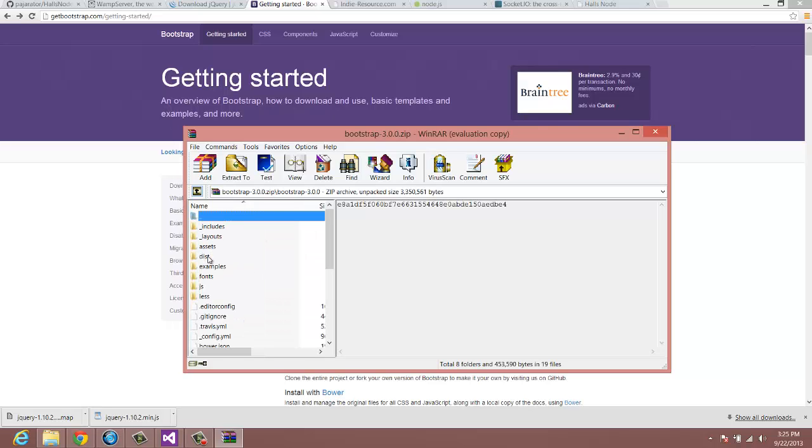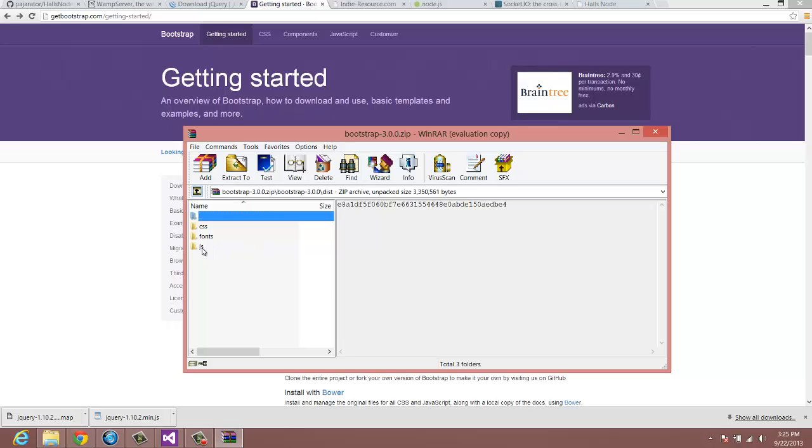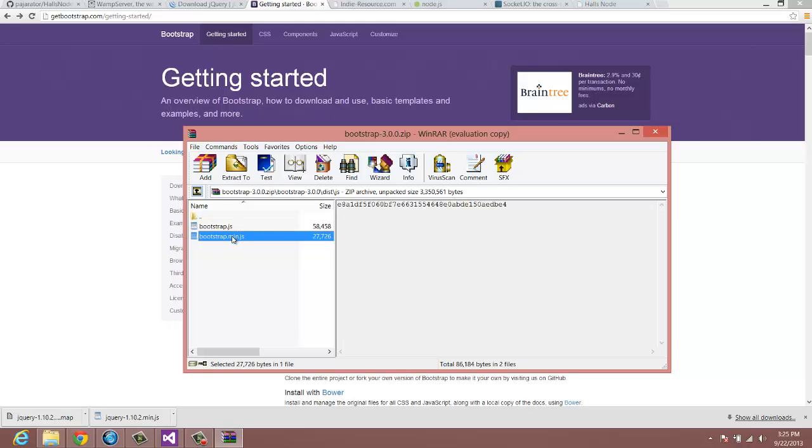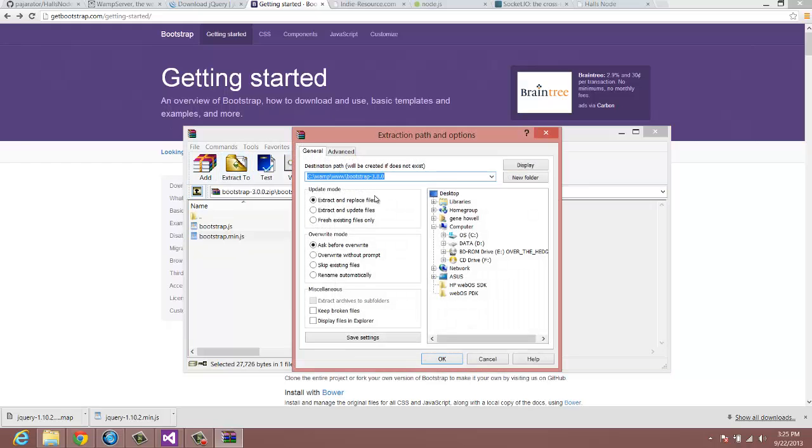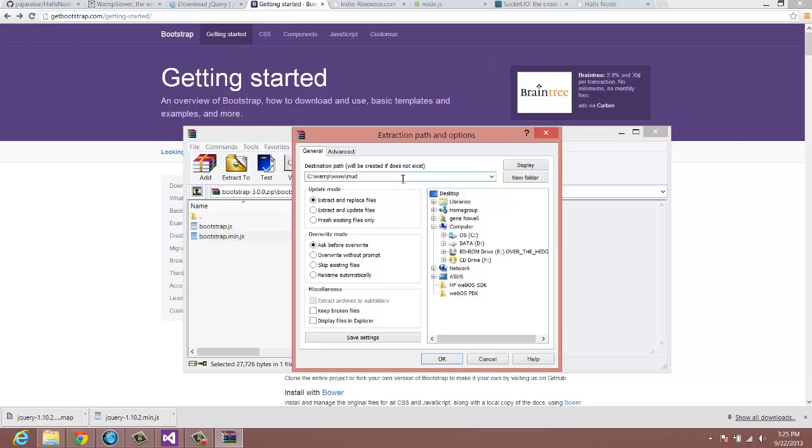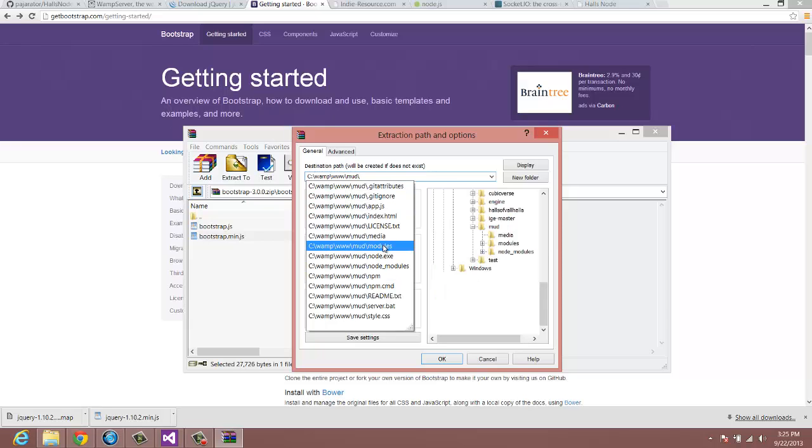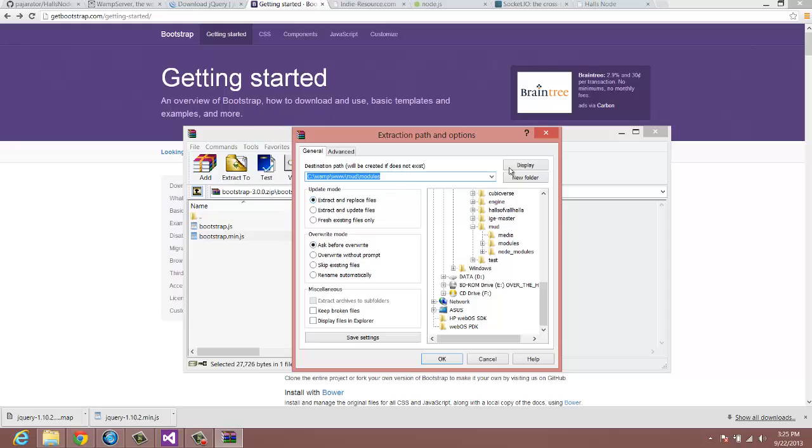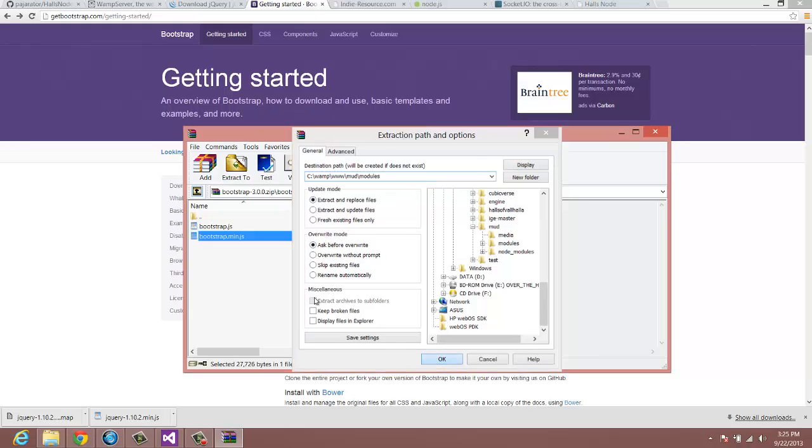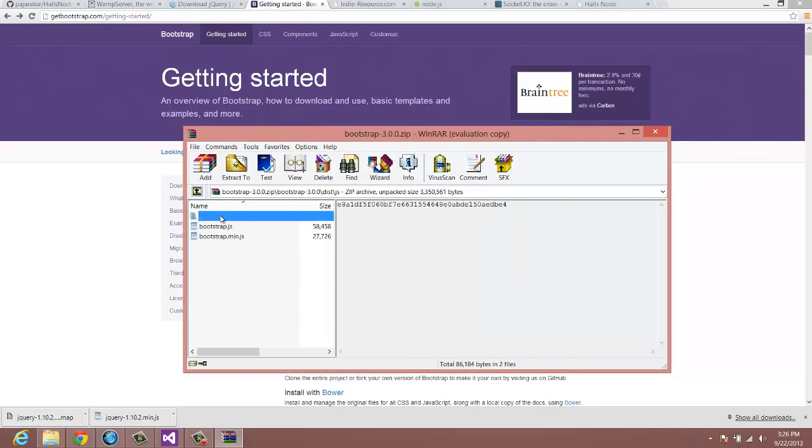So with bootstrap, all you need is to go into this DIST, which is distro. And the first thing we need is the JS. Now, you can use the minified version or the JS version. If you don't know what I'm talking about, just grab the minified version. It's just a compressed version. I don't plan on this game editing the actual bootstrap source. But if you ever need to, you would want to use the regular JS. So we're going to extract that to our www.mud and then our modules folder.